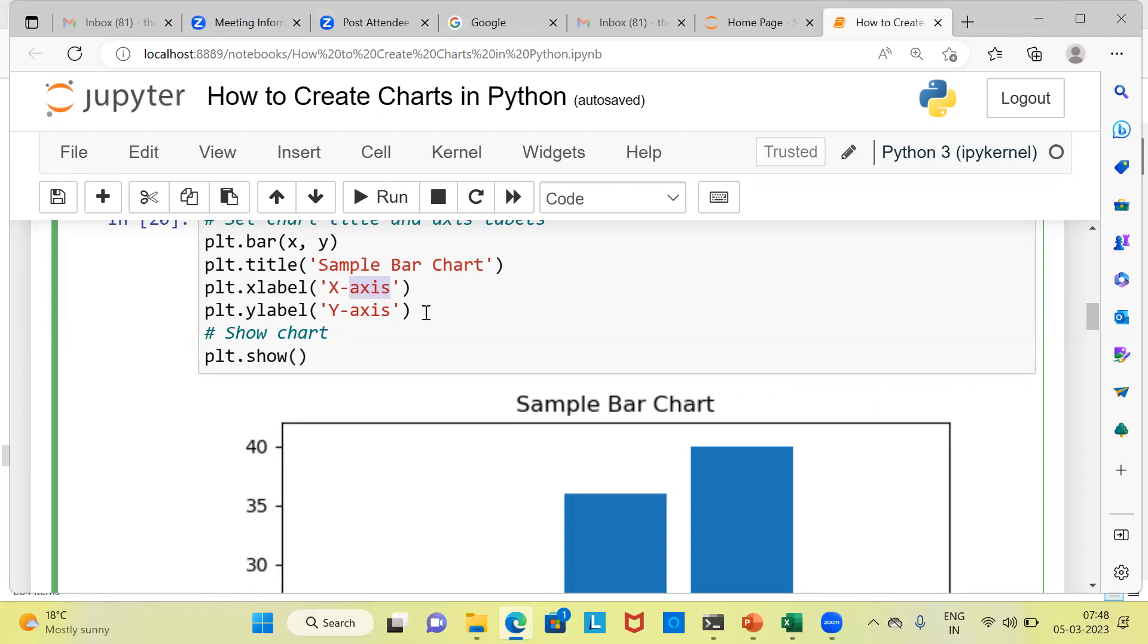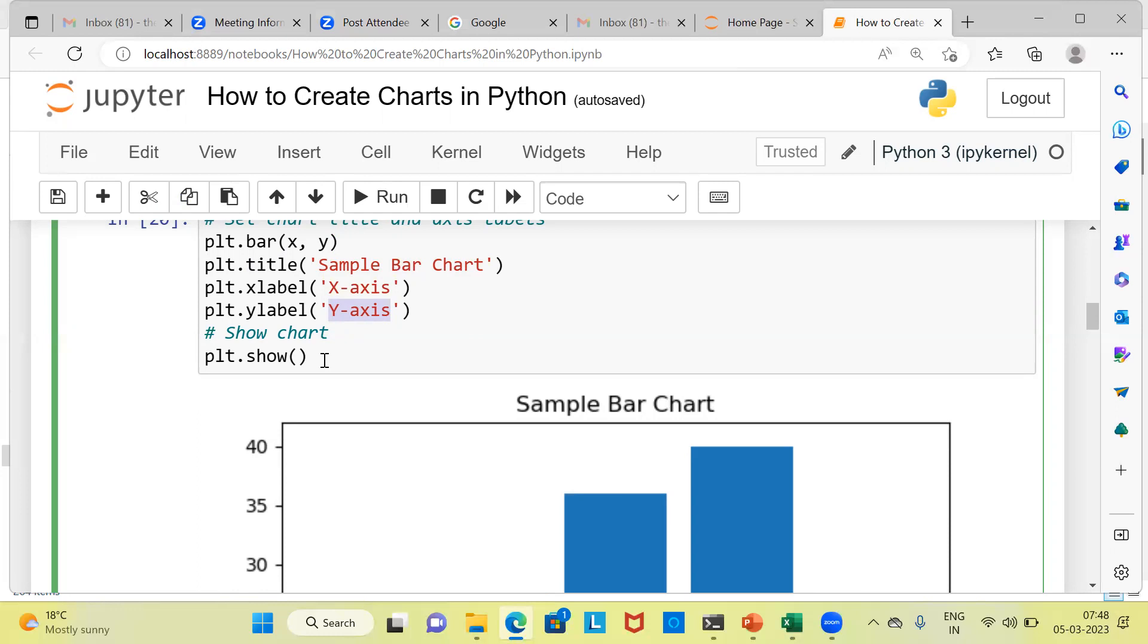I have kept it very simple here by labeling it as x-axis. In the last statement, we are typing plt.ylabel. And within this particular command, we are specifying the name for the y-axis. Once you are through with this, you can display the chart by giving a simple command, plt.show.